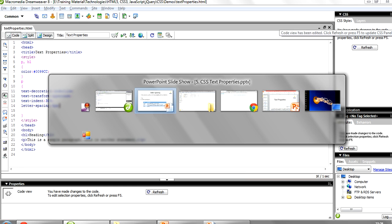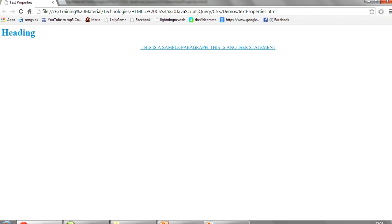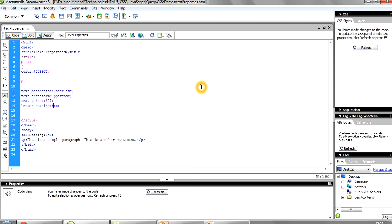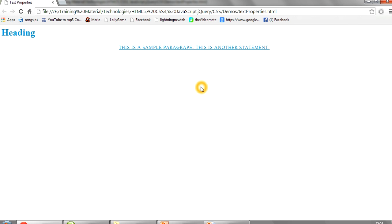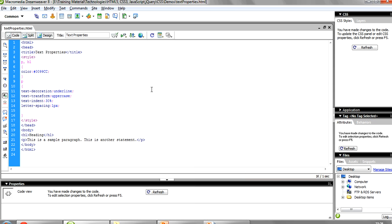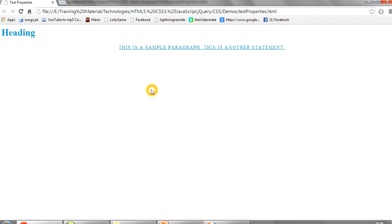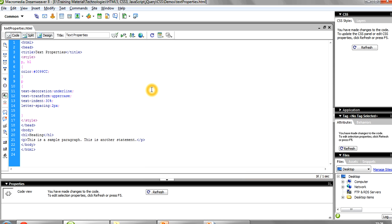Save it and press F5. You can see there are some distances between each and every letter of the word. If I give it as 1 pixel and save it, you can see the difference — this is the normal one. And if I give 2 pixels, it will start increasing. This way you can give spaces between the letters of the words.